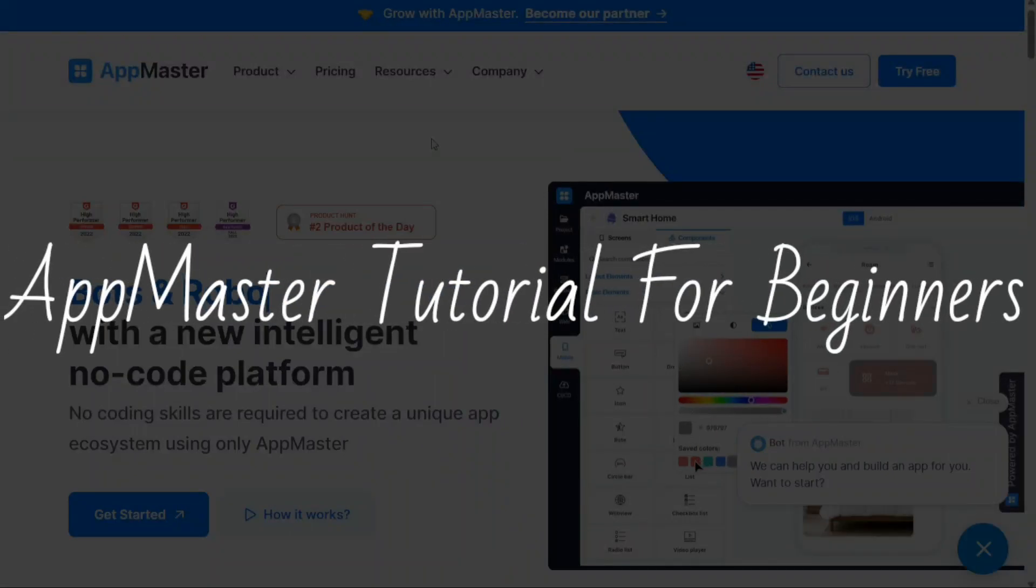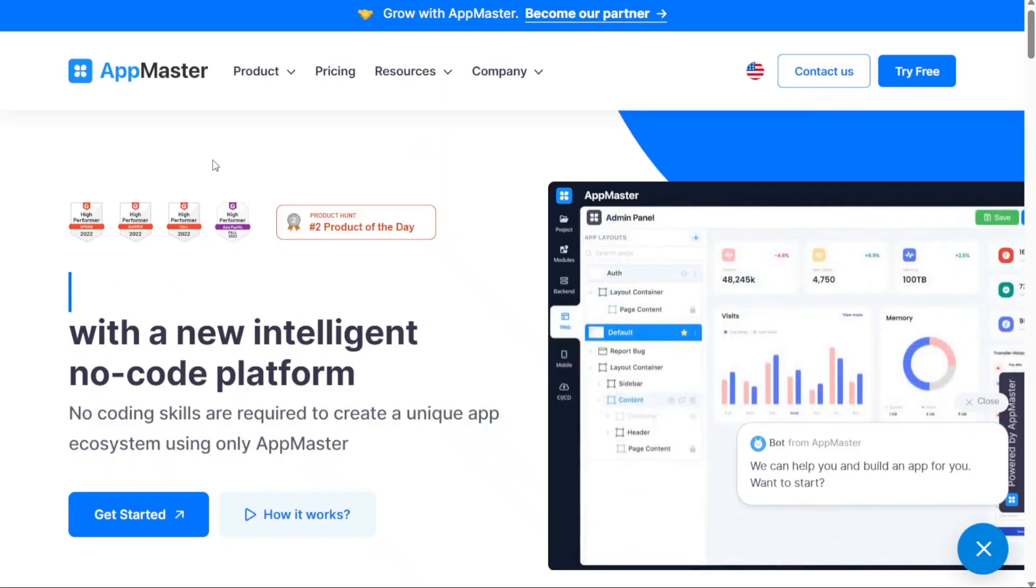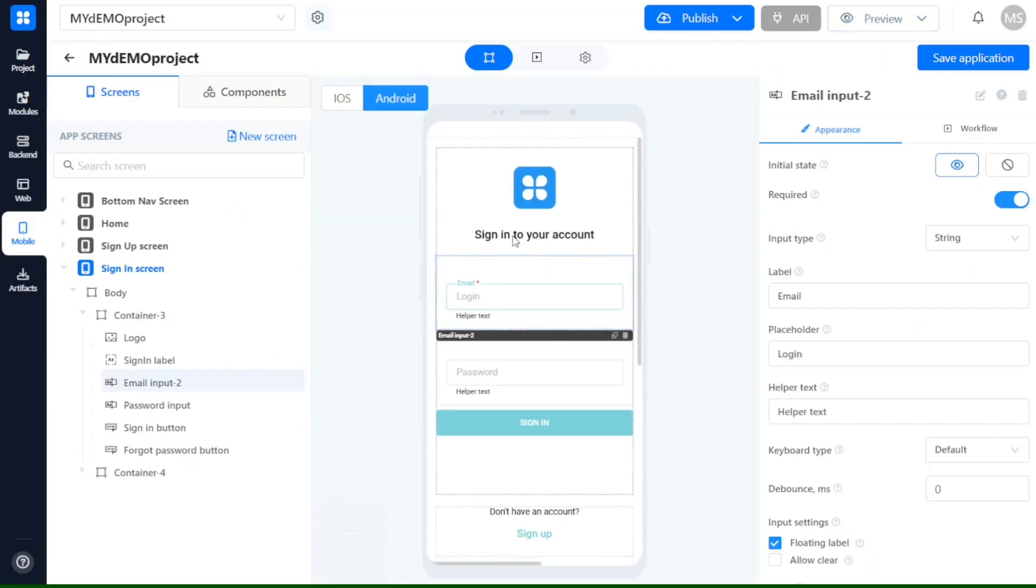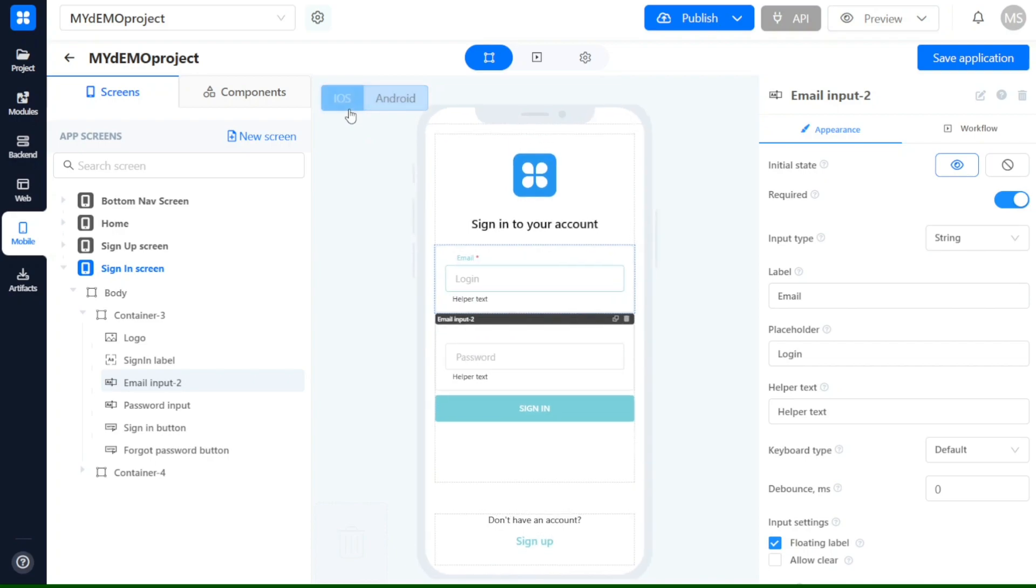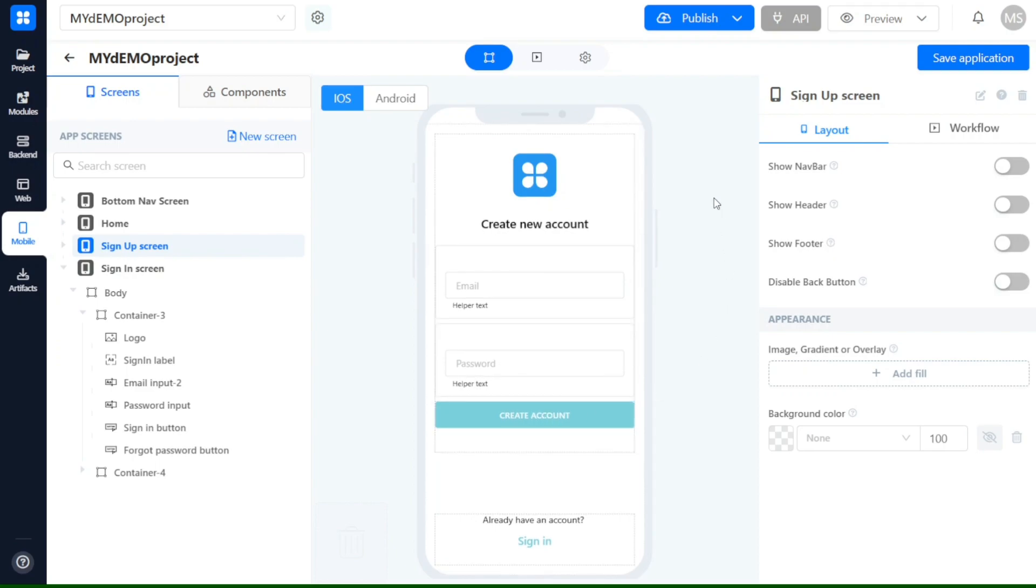AppMaster tutorial for beginners. Hi guys, this is Speak About Digital and welcome to this video tutorial on how to use AppMaster. AppMaster is a no-code platform that takes business automation and native app development to new heights. With AppMaster, you can automate your business processes and effortlessly build stunning web and mobile apps, all without the need for coding expertise.